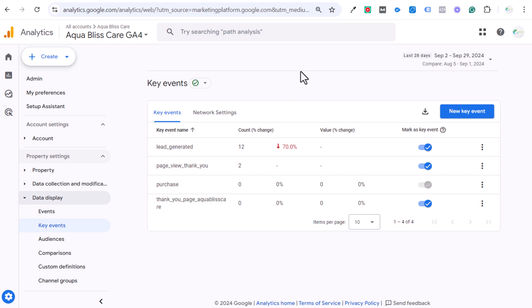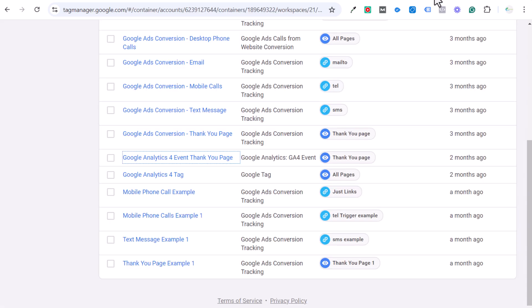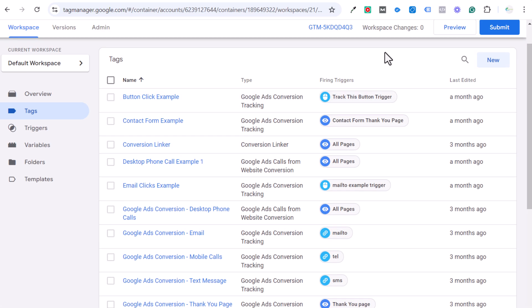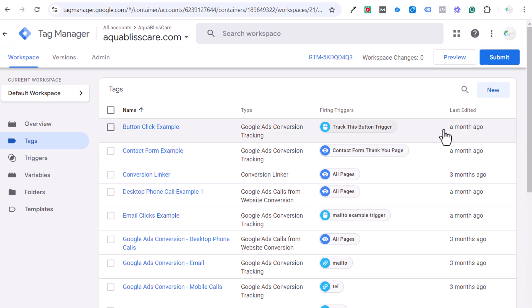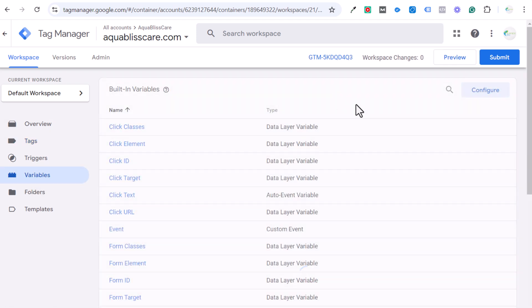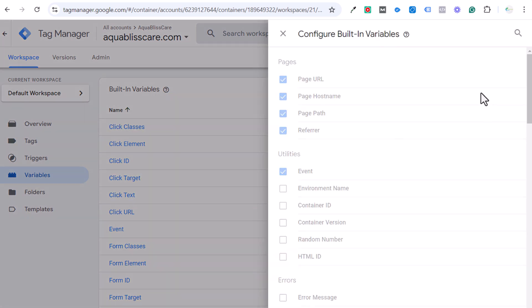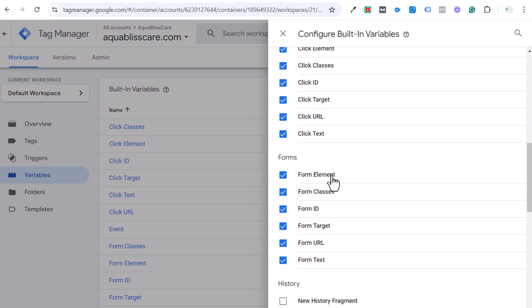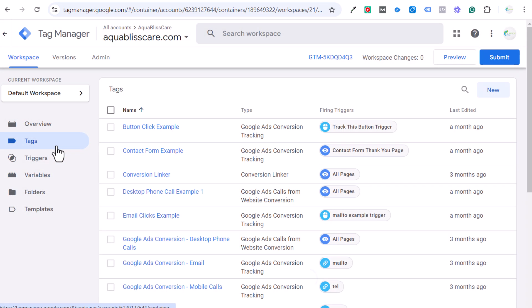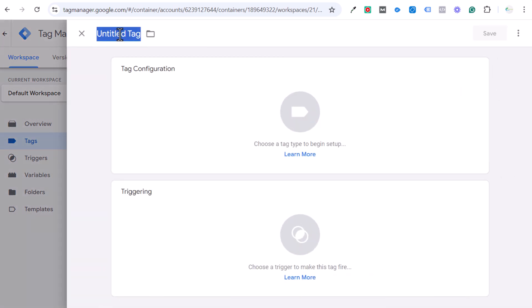The other way is using Google Tag Manager — we're going to set up a telephone call event. I already have one set up but we'll walk through it again. If you're using GTM for a phone number or pretty much anything, first make sure you have the built-in variables added — I always add all the click and form built-in variables.